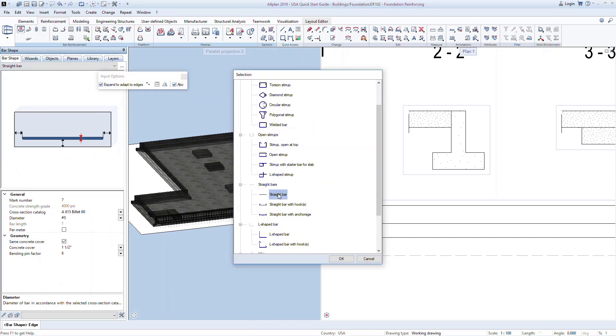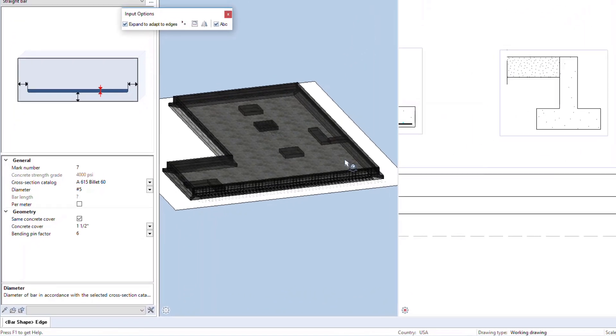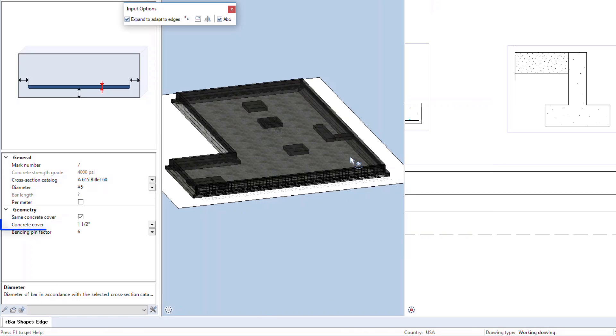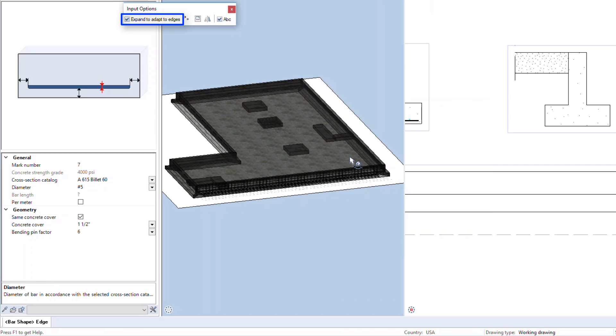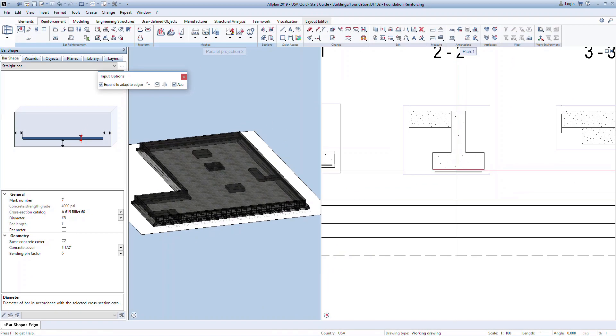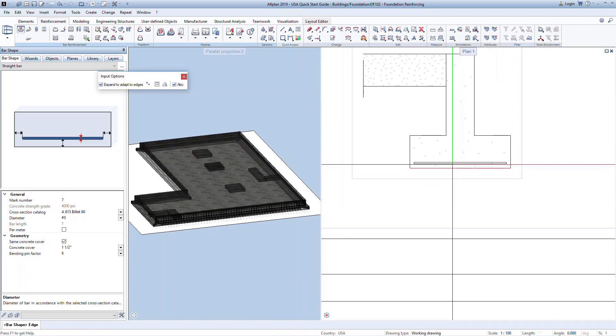Start with the straight bar. In the properties below, you can define the diameter of the bar, and the bars will be drawn to scale. You can set a single concrete cover or have different covers around the bar. In the input options, you can define to have the program automatically detect the extents of the element you are reinforcing by checking on this box. Notice as I hover inside the strip footing, the straight bar extends to the edges of the footing automatically.